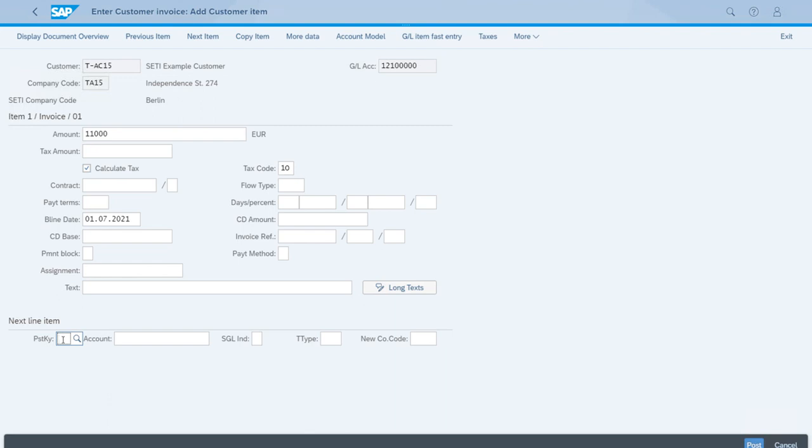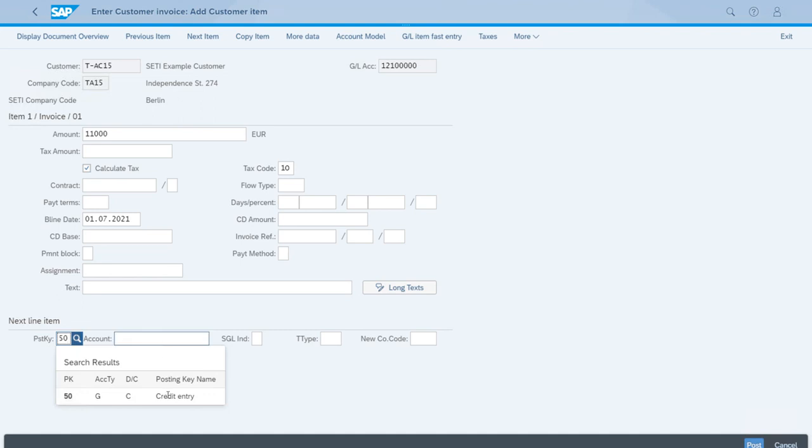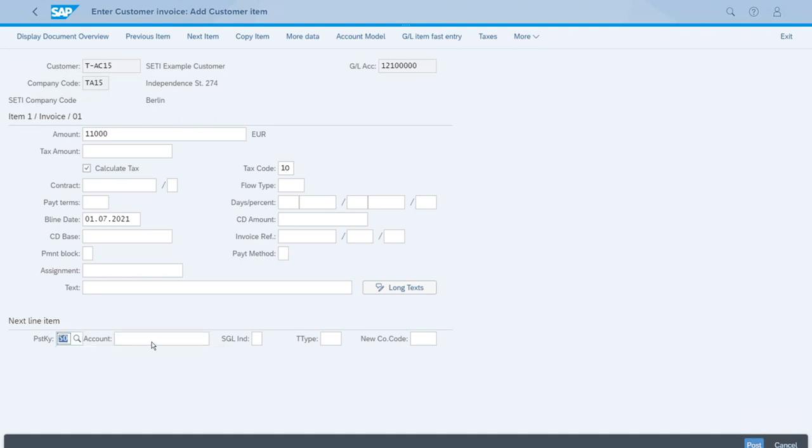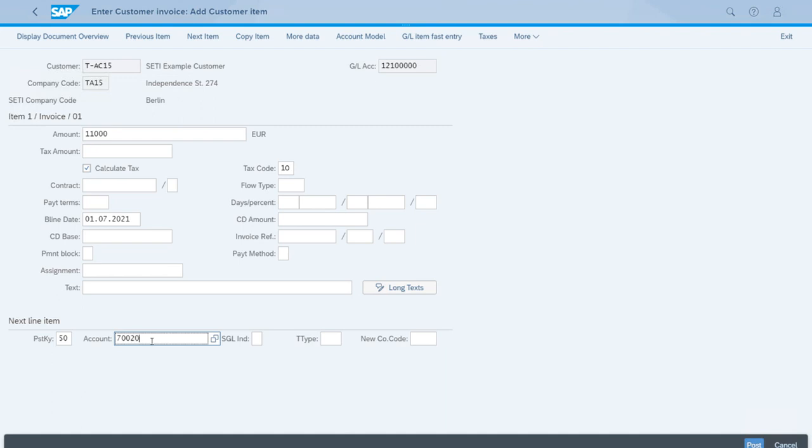For this, we don't need to use a posting key for fixed assets, like 70 or 75. We just need to use posting key 50, which creates an entry in a general ledger account. We will use the account for revenue from the sale of a fixed asset, and the ID for that is 700240000.